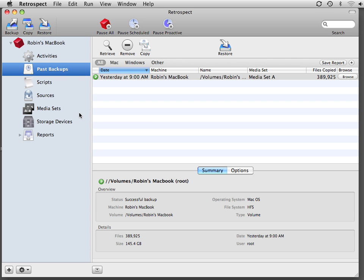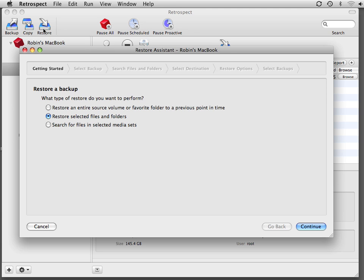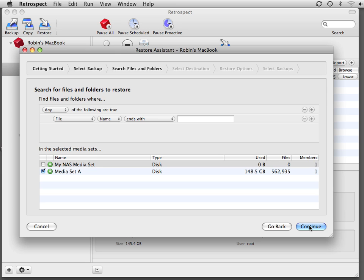Retrospect offers multiple ways to restore individual files from a backup. If you'd like to search for a specific file, you can click on Restore, click the button that says Search for Files in Selected Media Sets, and then click Continue.